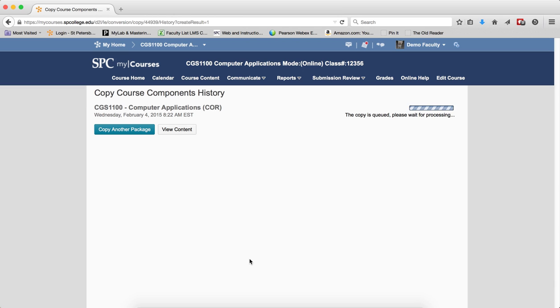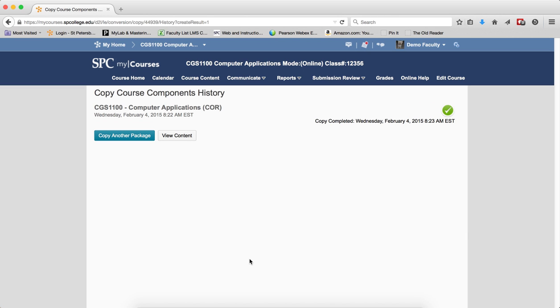Now on the next screen, you'll see the progress of the copy course. It's important to not hit the back button or navigate away from this page. Again, do not repeat these steps, or you will have duplicates of your course material.